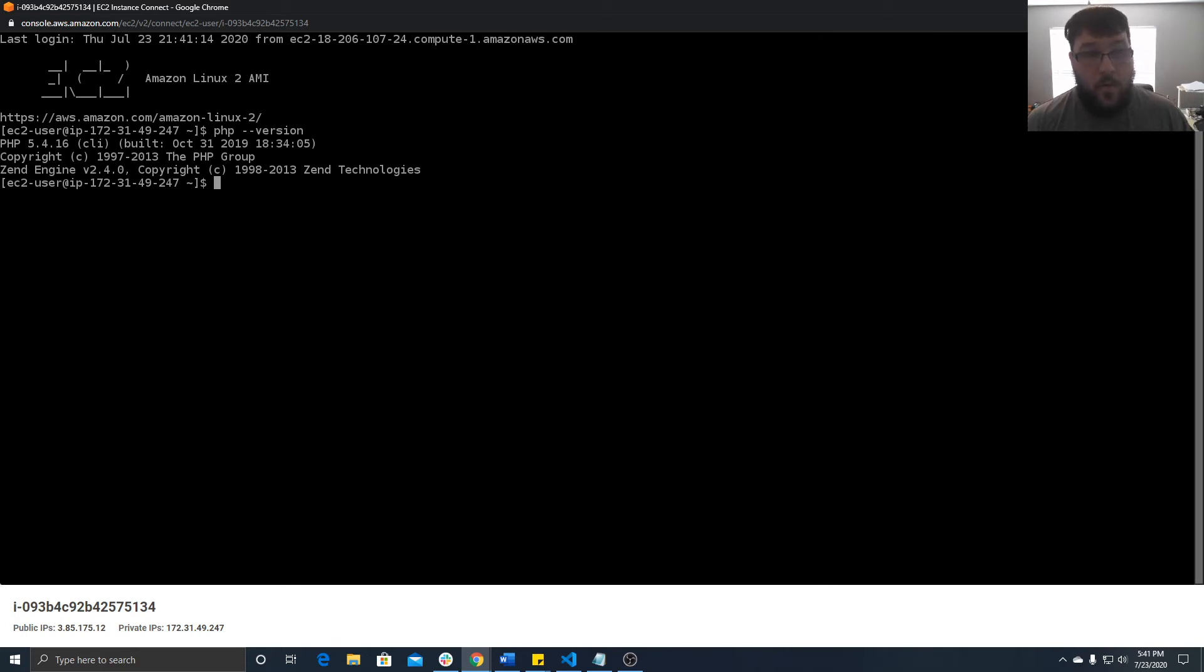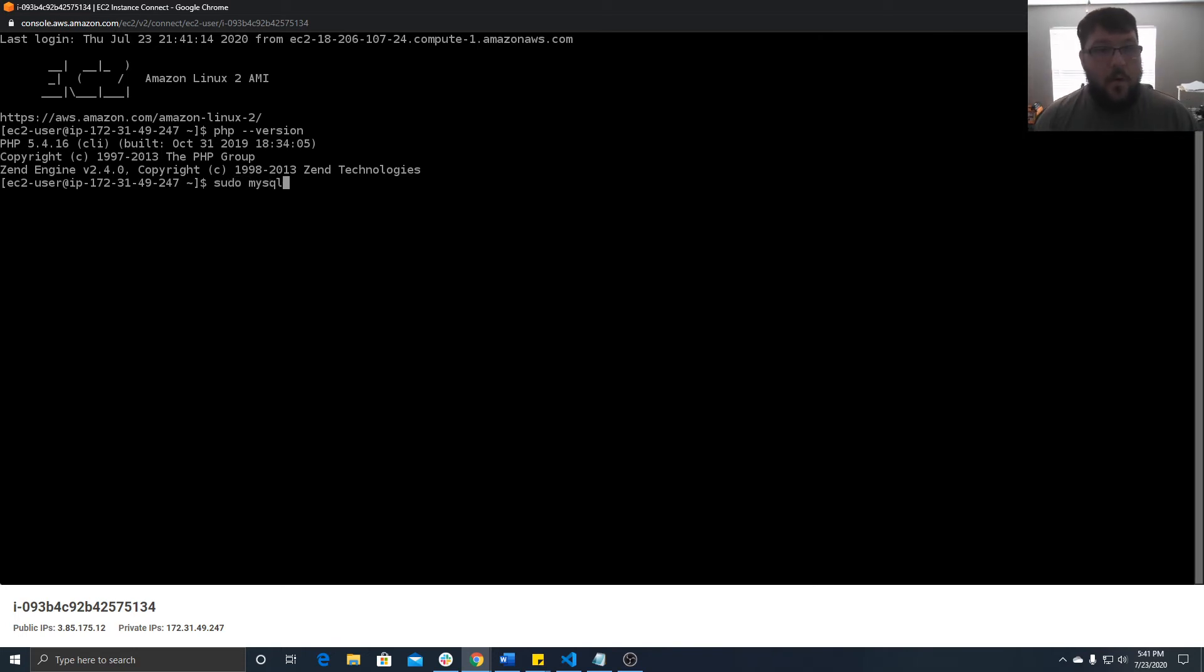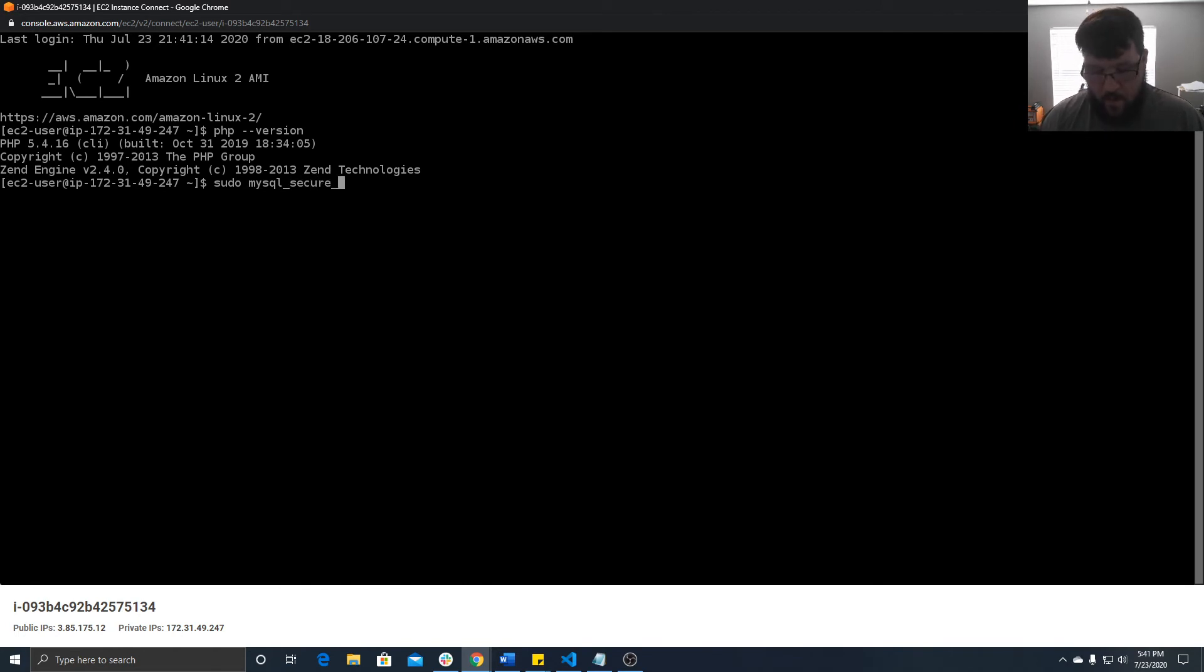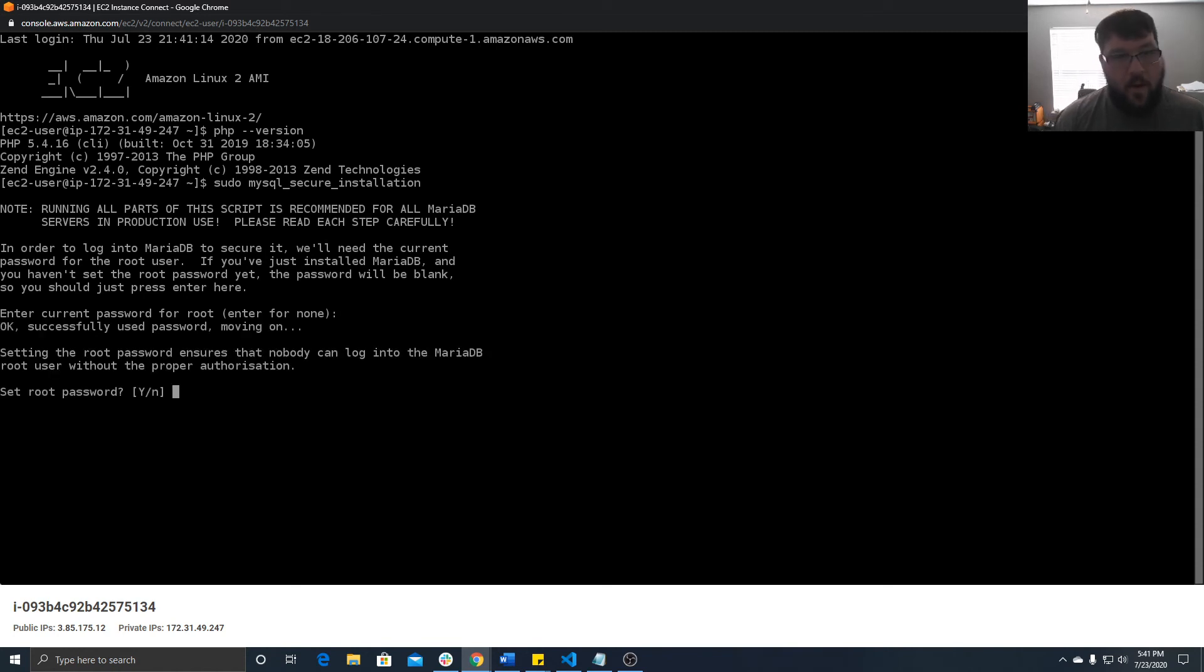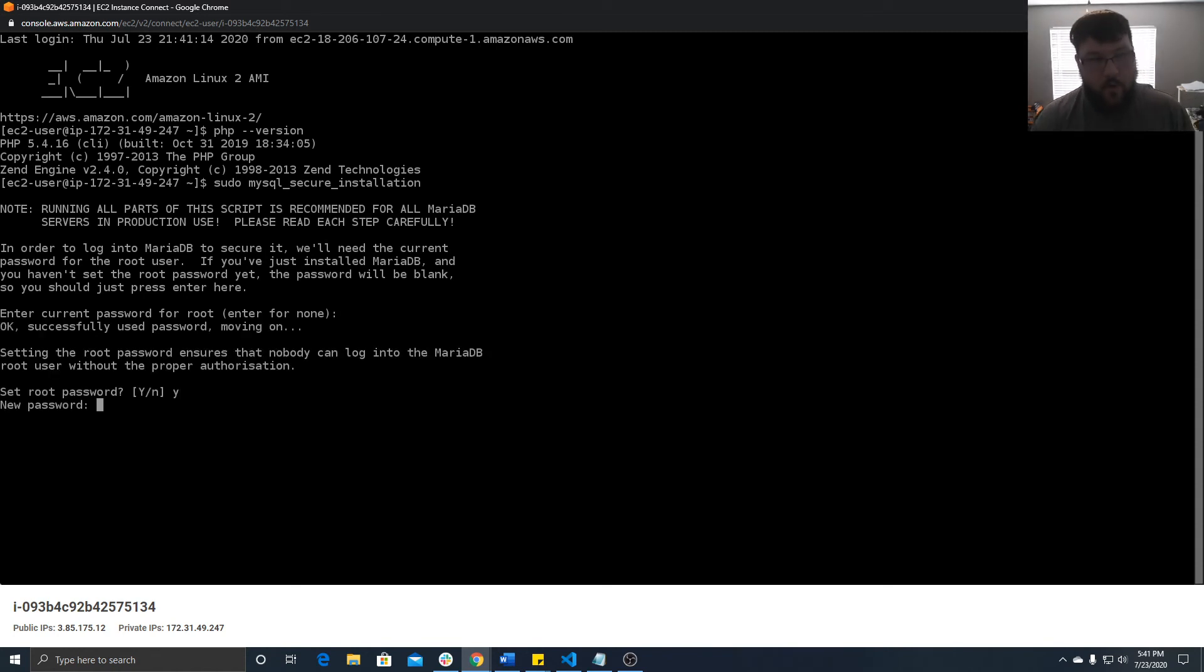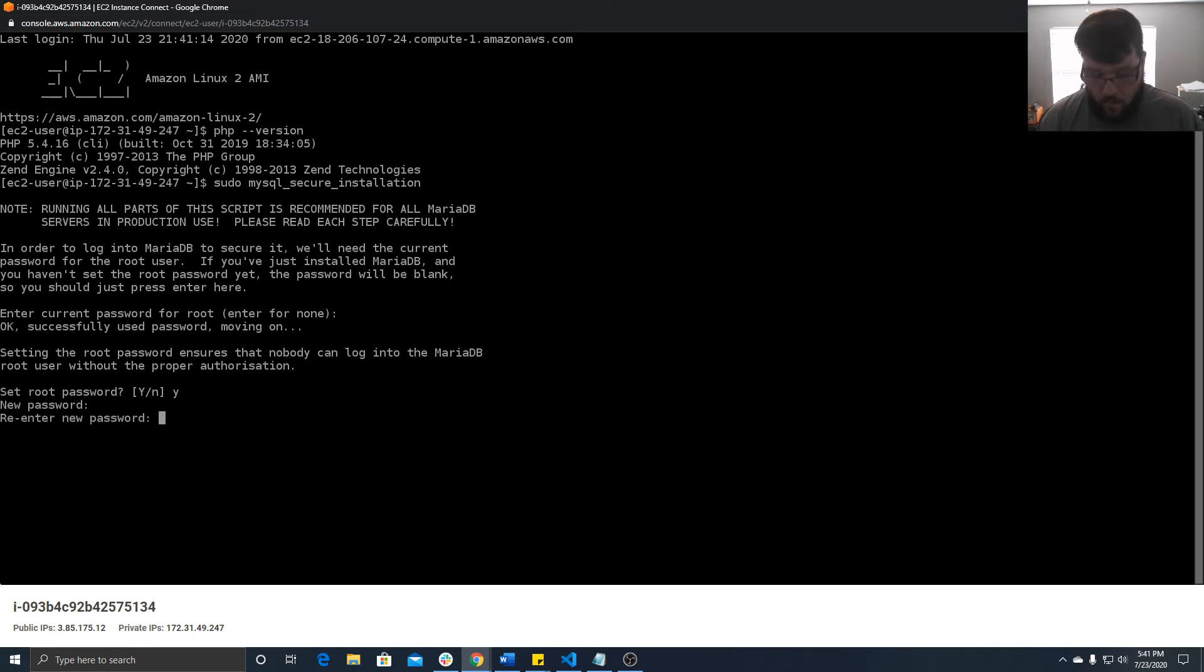One of the things you're going to want to do if you do this for a web server is run your MySQL secure installation, because you have to answer some questions. All right, so it asks do you want to set a root password? Of course we do. Let's set a super awesome password.